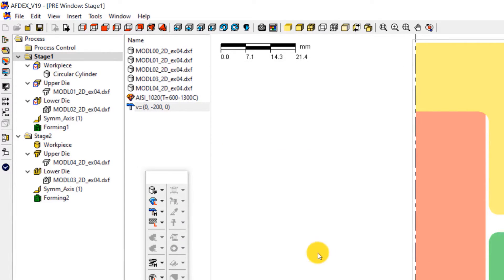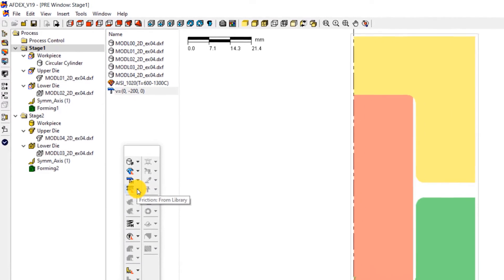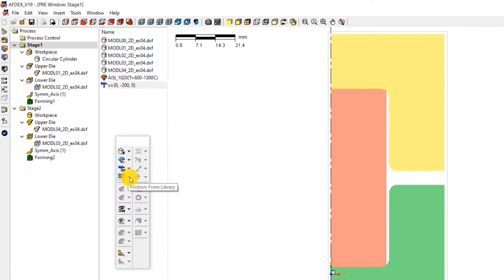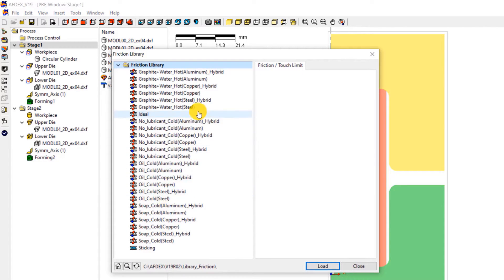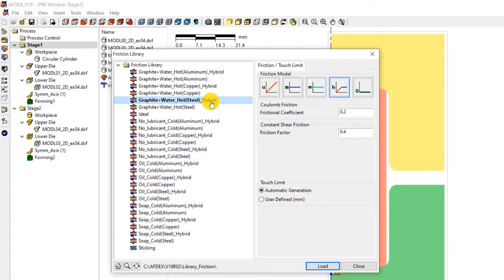The fourth step is to select the friction formulation. Click on friction, from library, and then select graphite water underscore hot steel underscore hybrid, click load and then close.